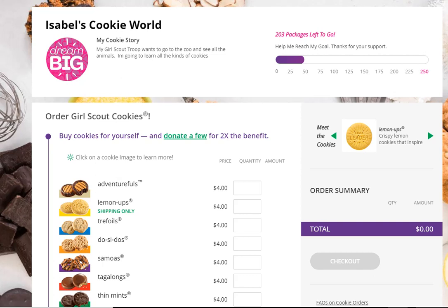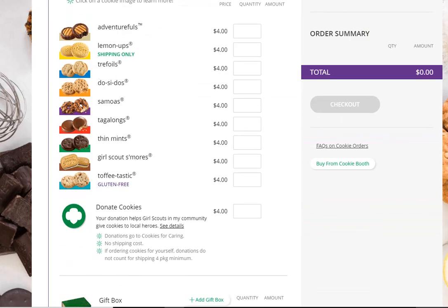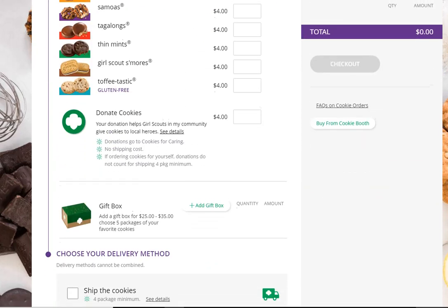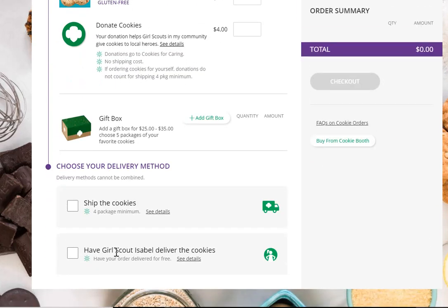When you've turned it off and waited a few minutes, when a customer comes to your Girl Scout site they will see that any variety you've turned off for Girl Delivery now appears for shipping only. It will not let them select those varieties and choose Girl Scout Delivery.